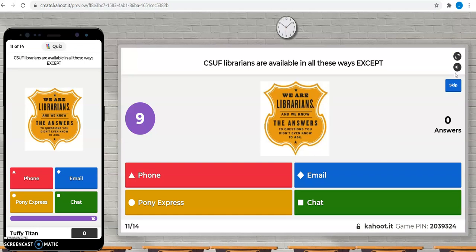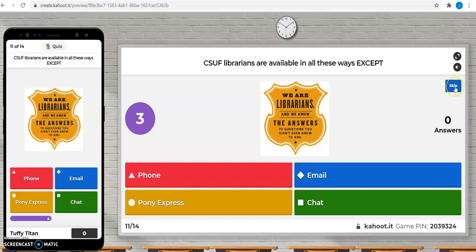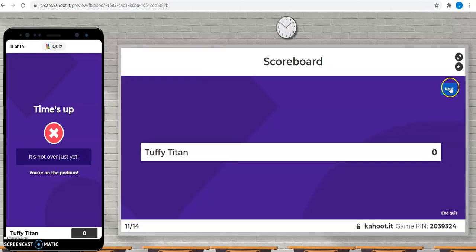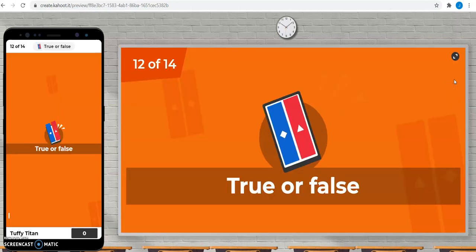Your librarians are available in all these ways, except Pony Express, that's right. You can call your librarians, you can email them, you can chat with them, but Pony Express is a little bit outdated.